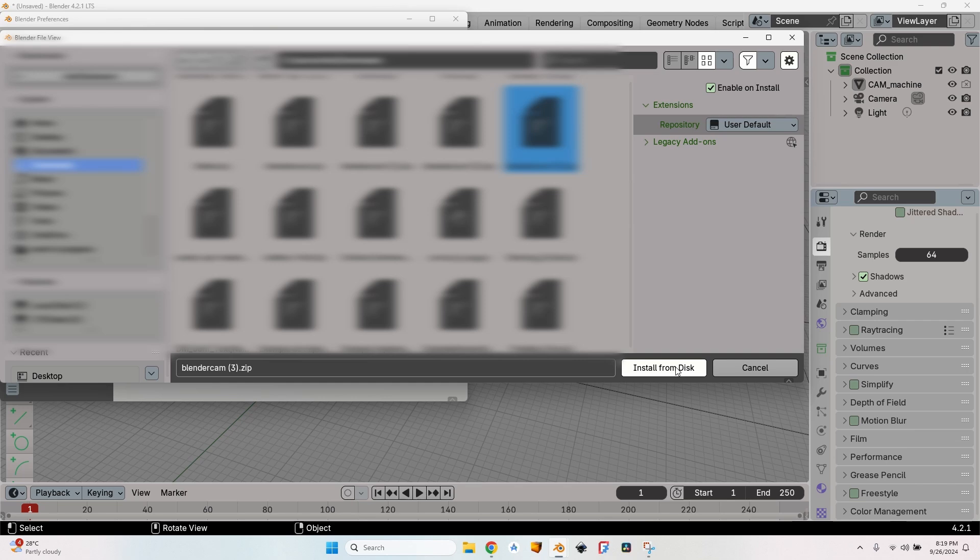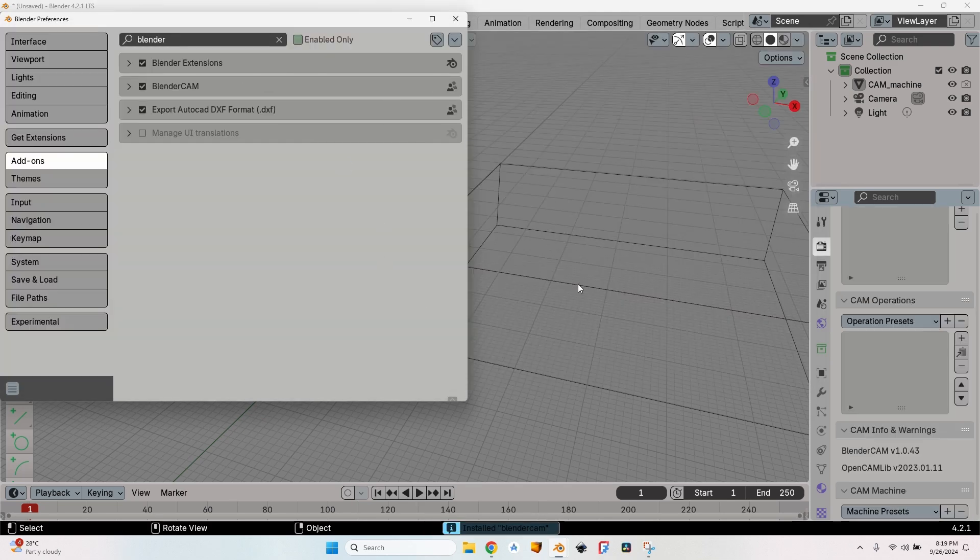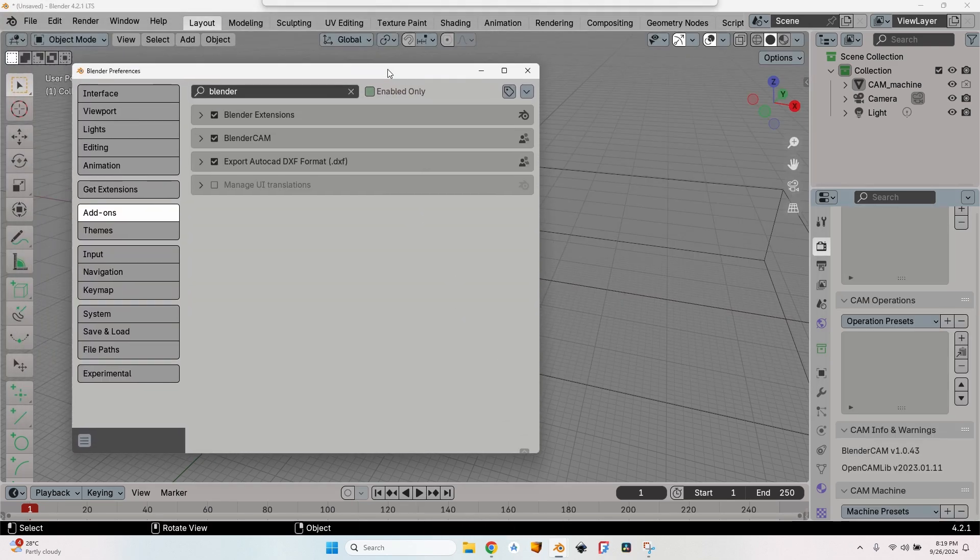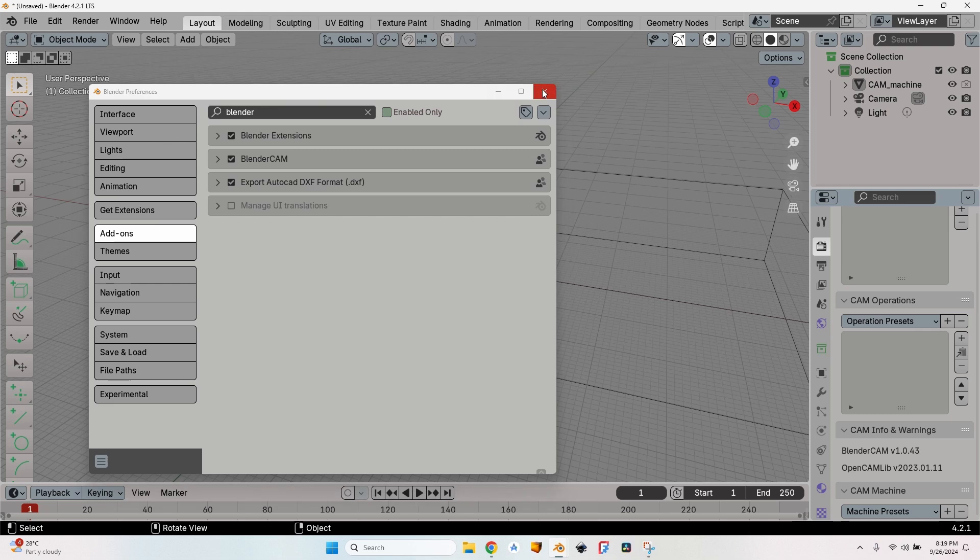Now go back to Blender, go to the add-ons tab, click on the little arrow and select Install from Disk. Now select the latest Blender CAM that you have downloaded and click on install from disk.